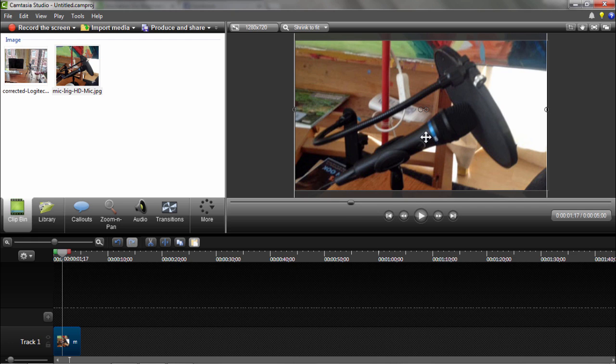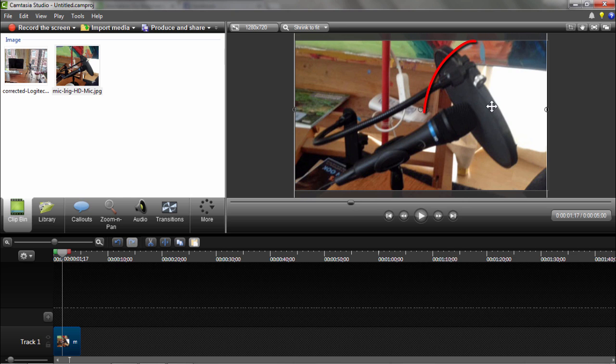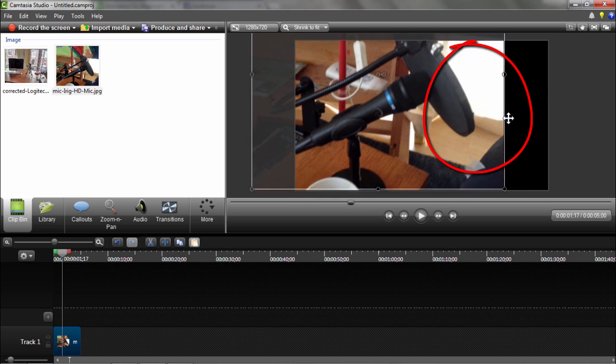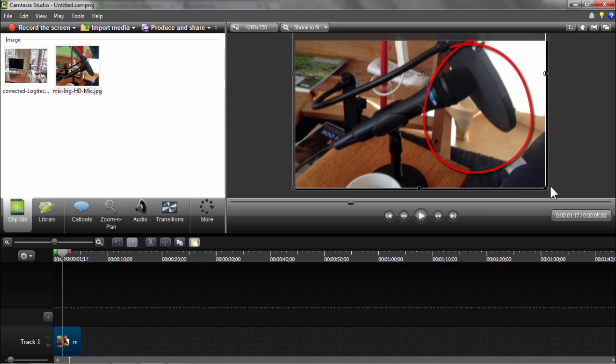So this is the iRig mic HD. It is about a hundred dollars. And this is the pop filter. And here, you don't see that, but here I am sitting in my lazy chair.